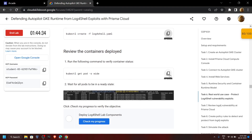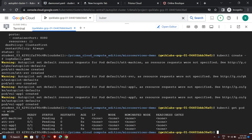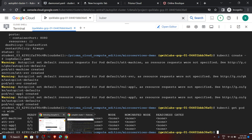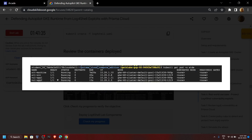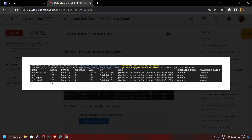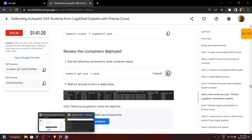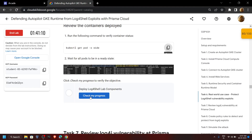Again go back, copy this command, and run it. You can see the pods are not ready again, so we will have to wait. After waiting, run the same command again to check the status of all pods — all pods should be in ready state. Now run the command again — all pods are now running. Go back to the lab and check the progress.